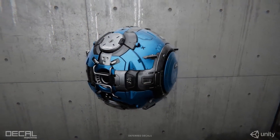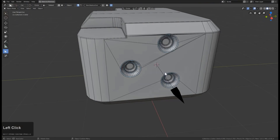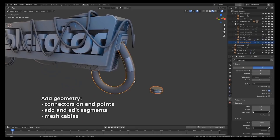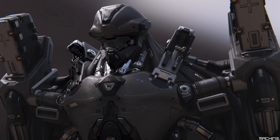If you want to make the process of modeling complex hard surfaces using Blender easier, then you should consider using some of the 12 add-ons we chose for you today.